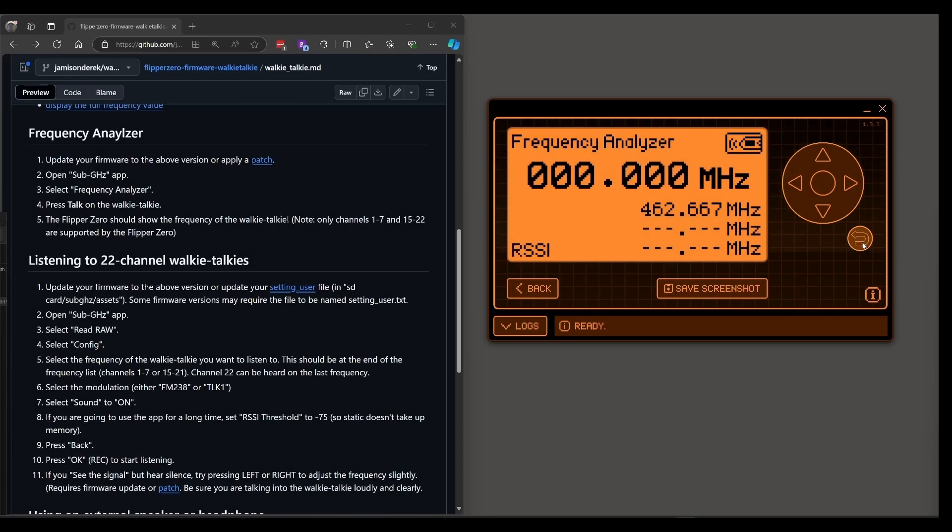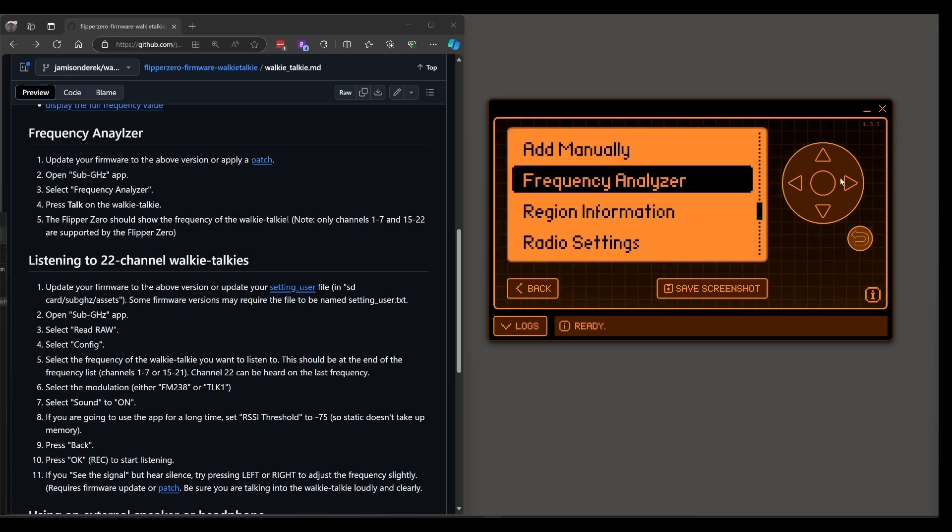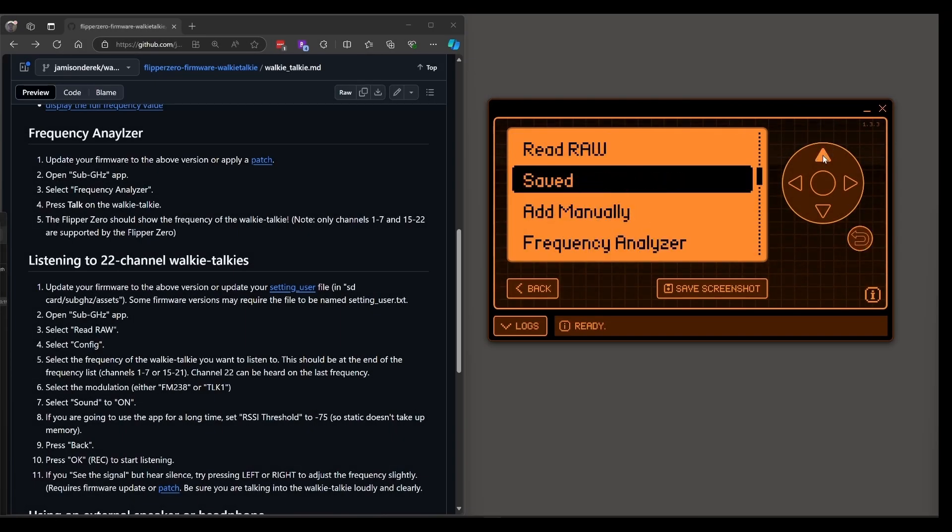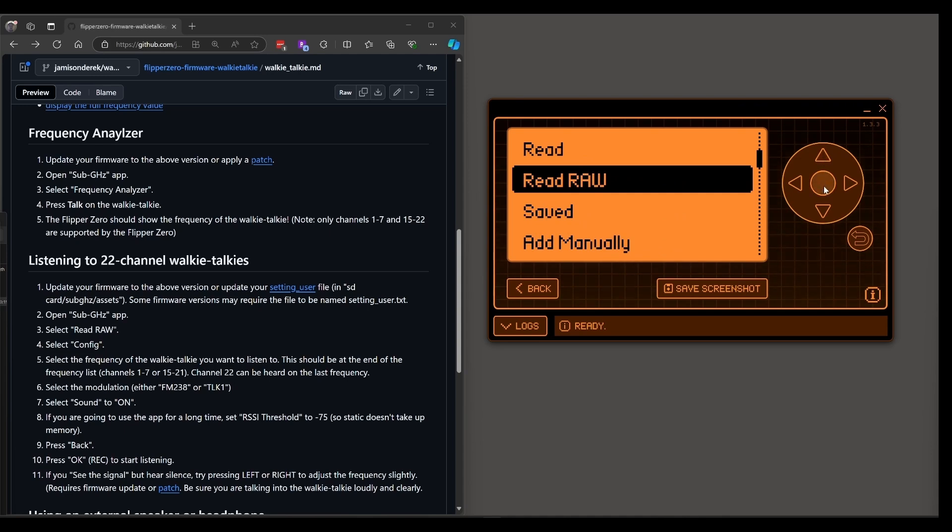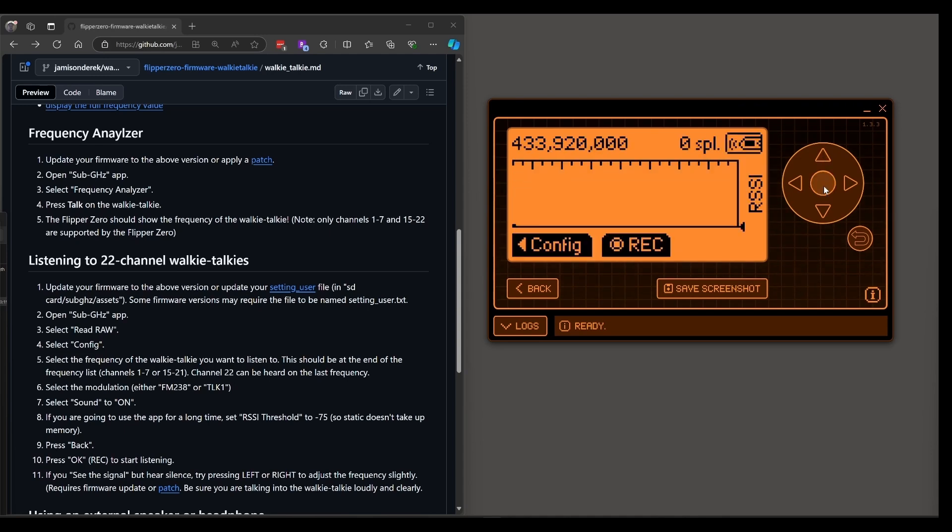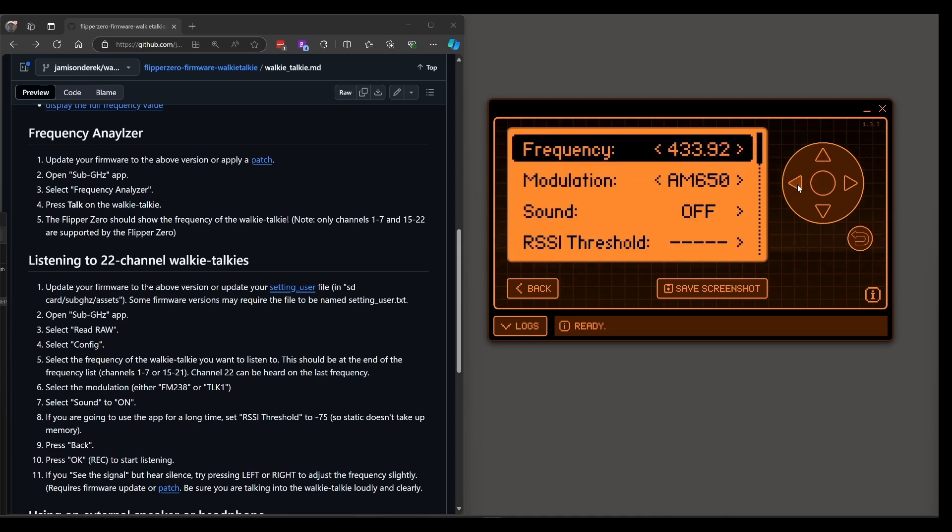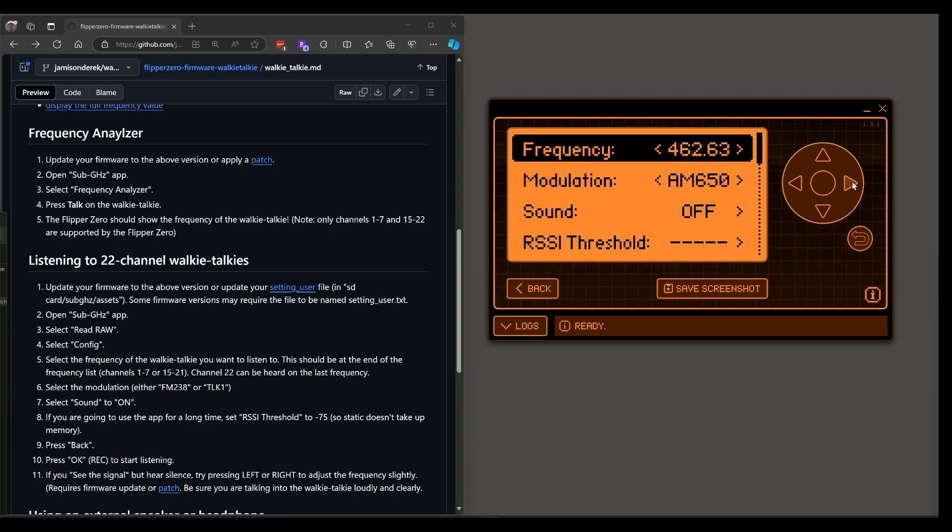Next we'll go back and we'll go to read raw. Click on config and for the frequency after all these you'll start to see channel 1, 2, 3, 4, 5, 6, and 7 and then you can back up.